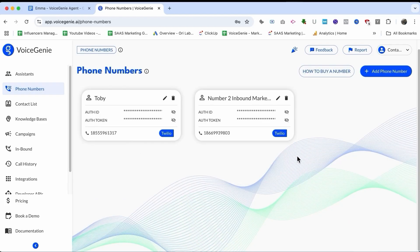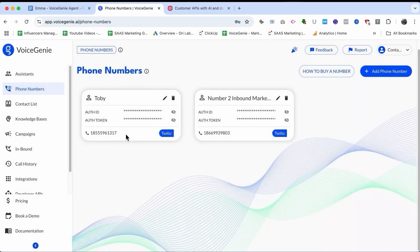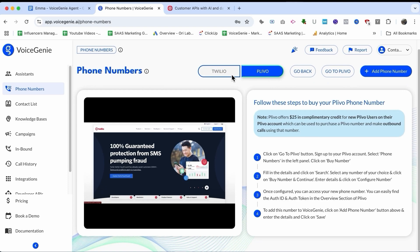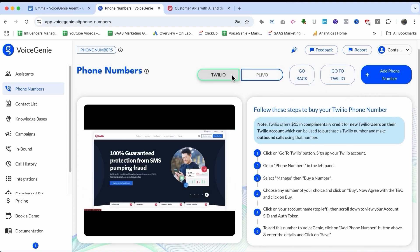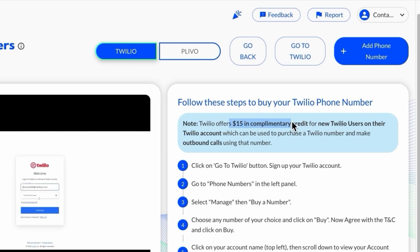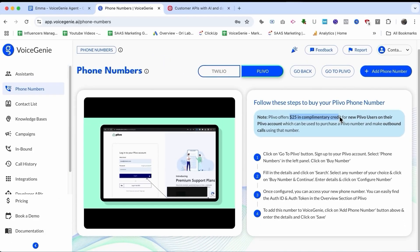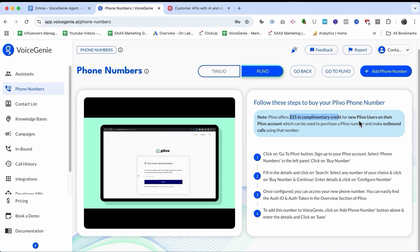For phone numbers, you can basically add your Twilio or Pivo number. I already have a Twilio number here that I'm going to use. If you need help setting this up, you can check the instructions on the platform. If you don't have an account yet, both Twilio and Pivo provide complimentary credits to start — Twilio provides $15 and Pivo provides $25. So even if you don't have these numbers yet, you can just create a new account and get those credits.